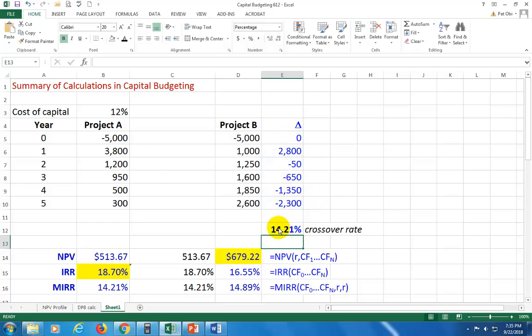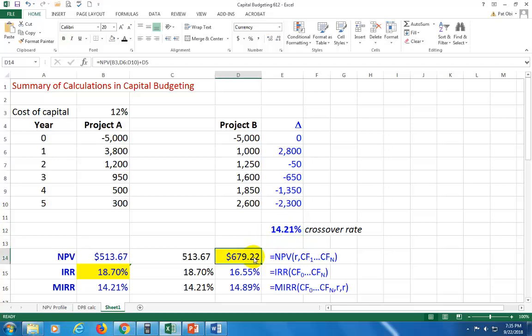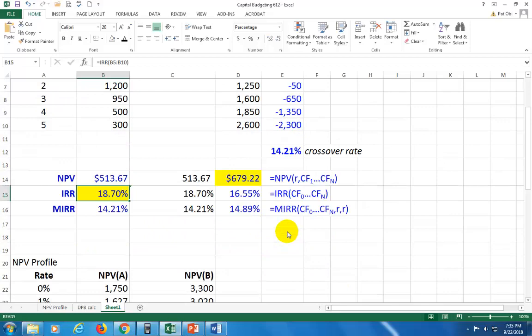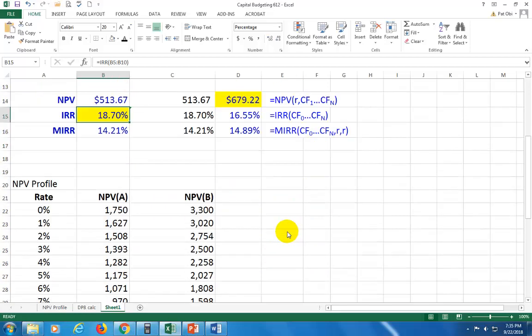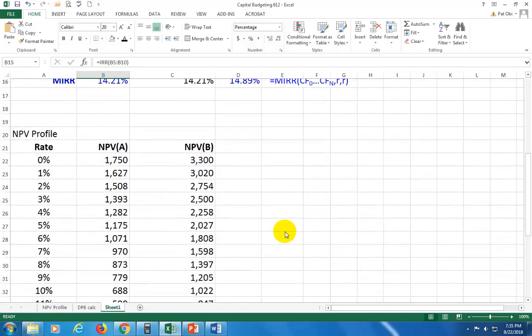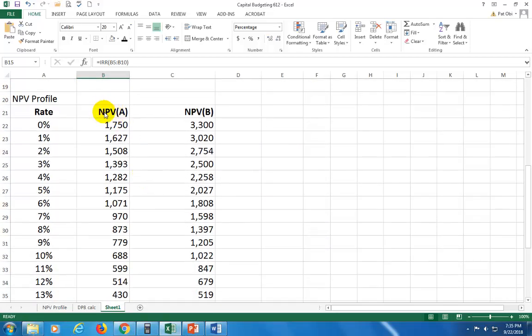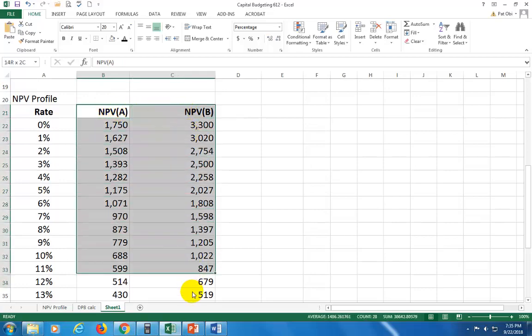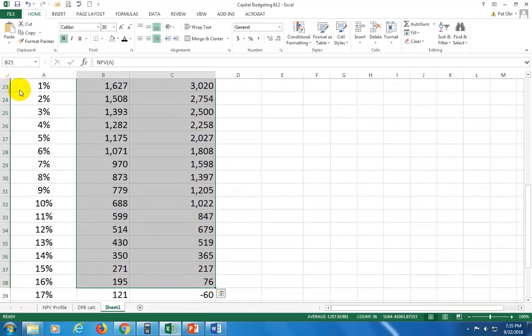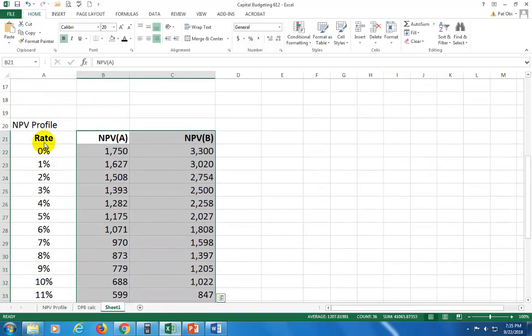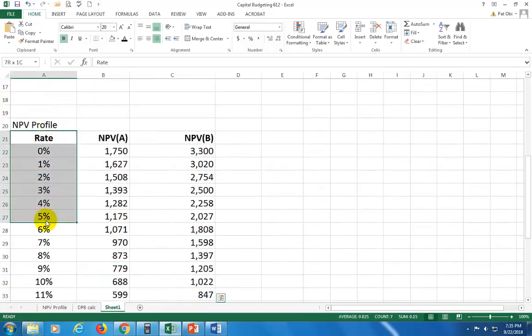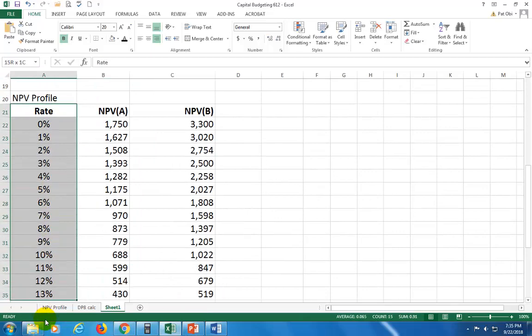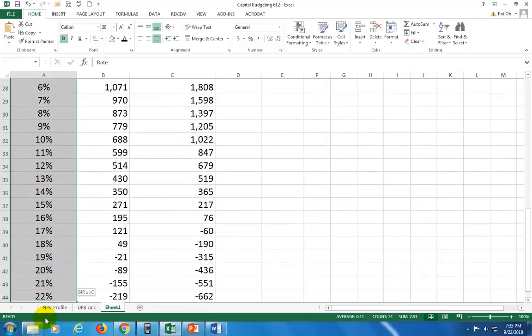So in any case where the cost of capital in use is less than this rate, you're going to have a conflict. NPV is going to say choose one project. IRR is going to say choose the other project. So to delineate this argument, you construct the NPV profile, which is basically calculating the NPV for each of these projects based on different rates, different costs of capital.